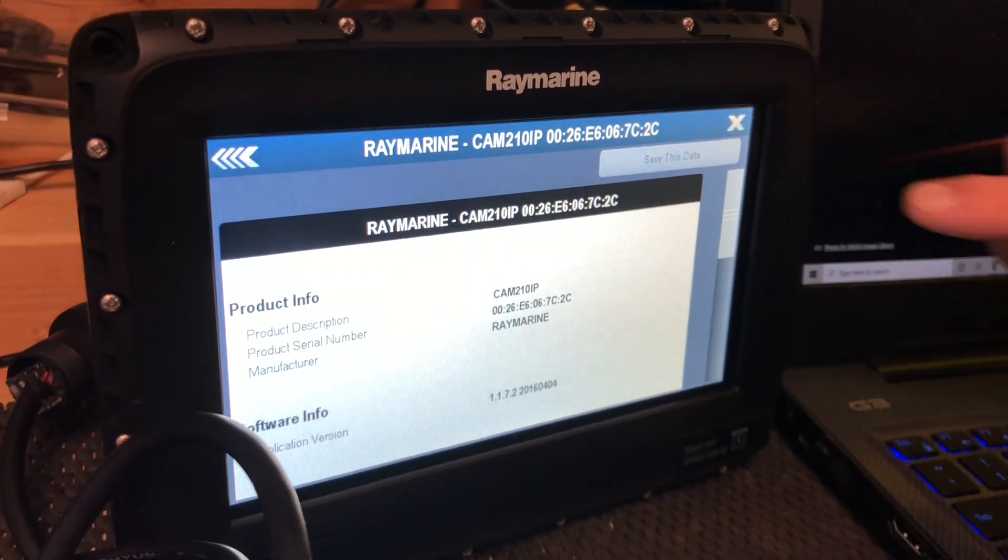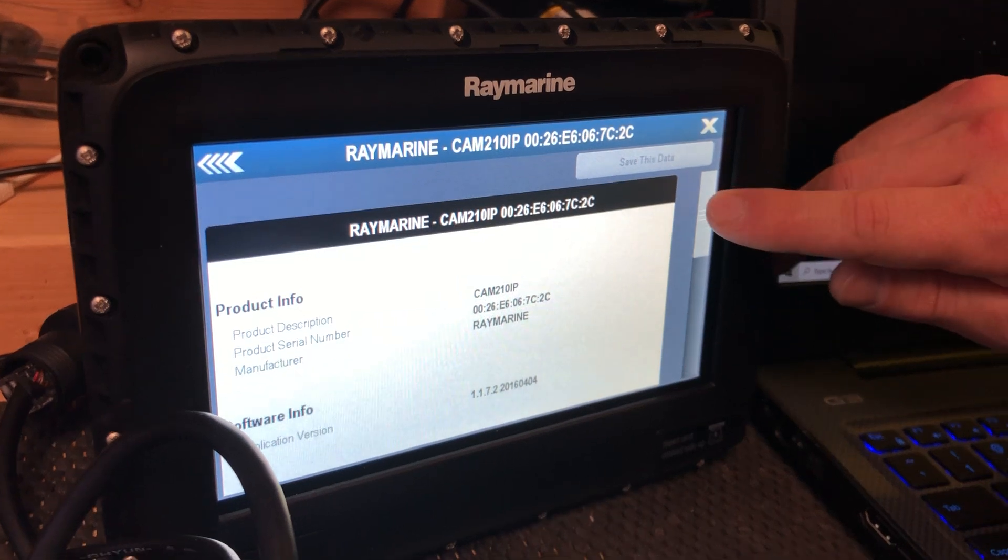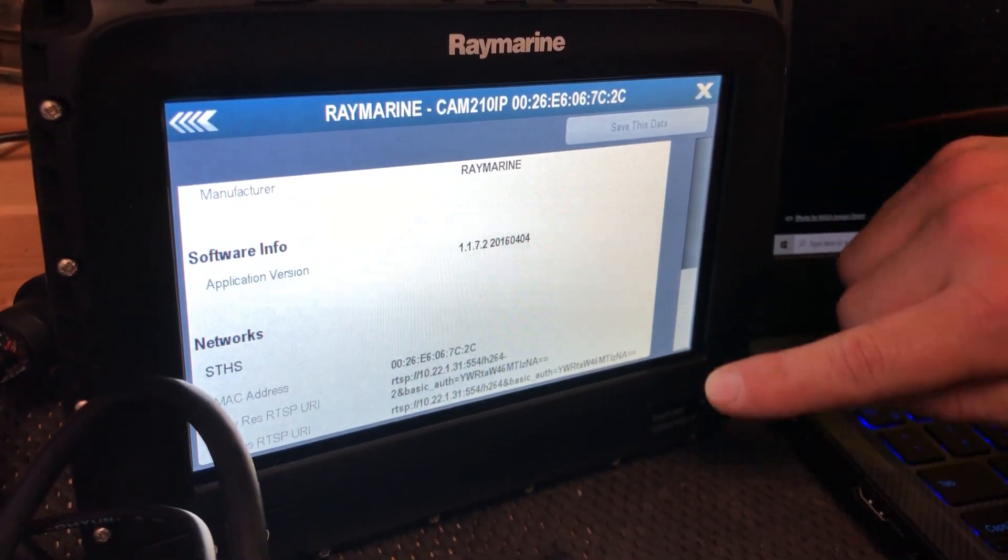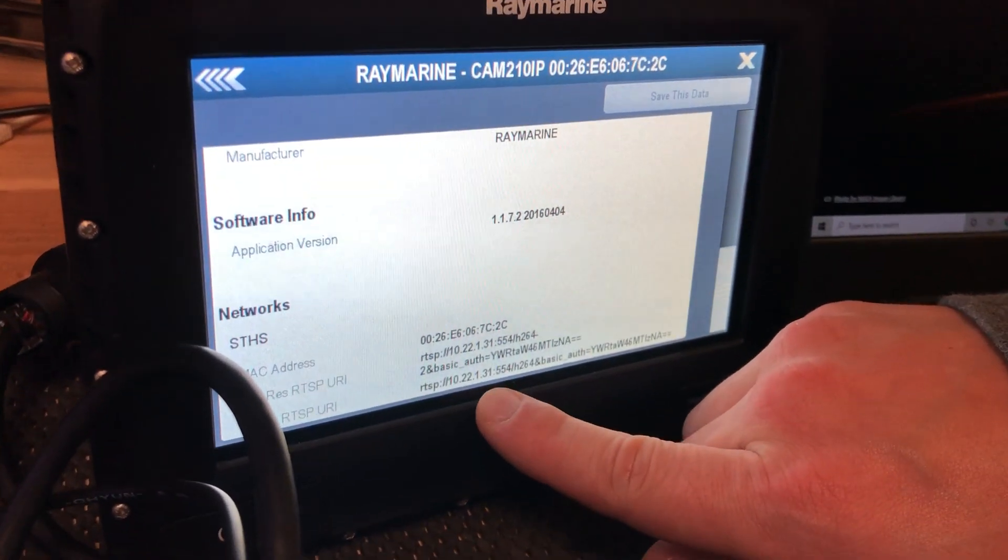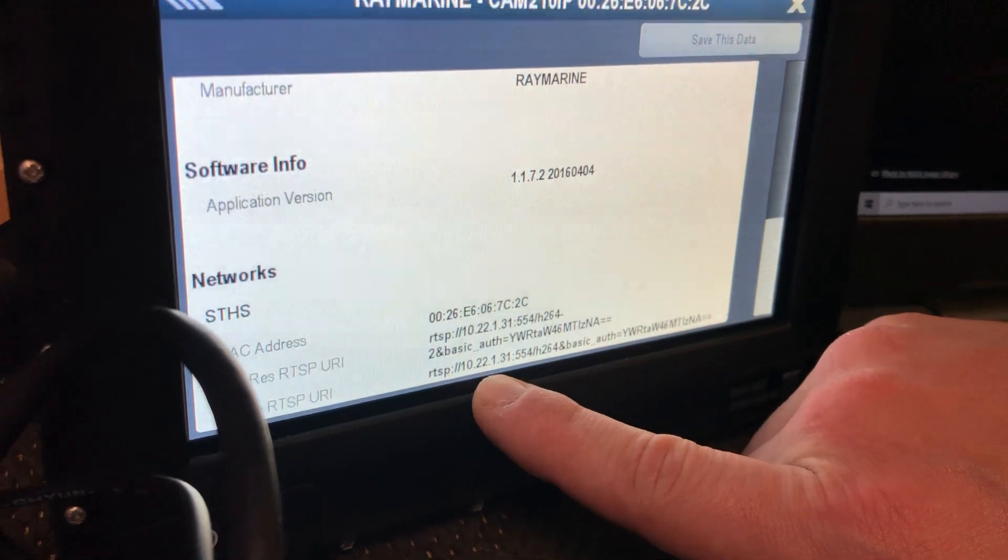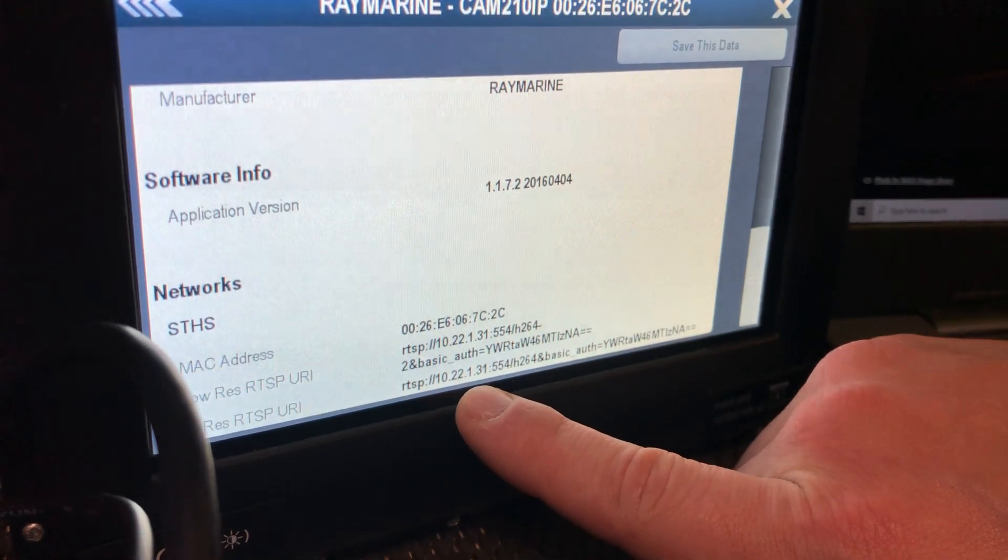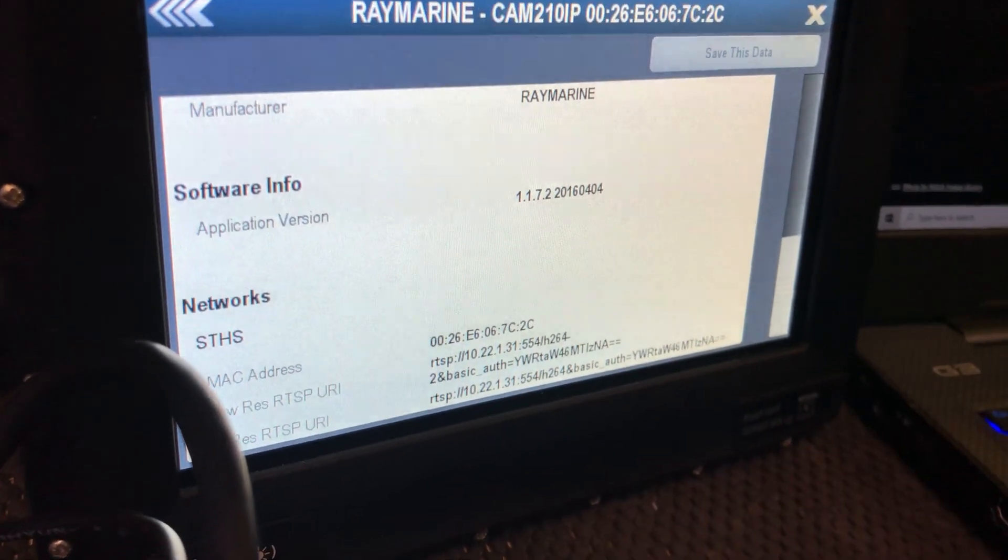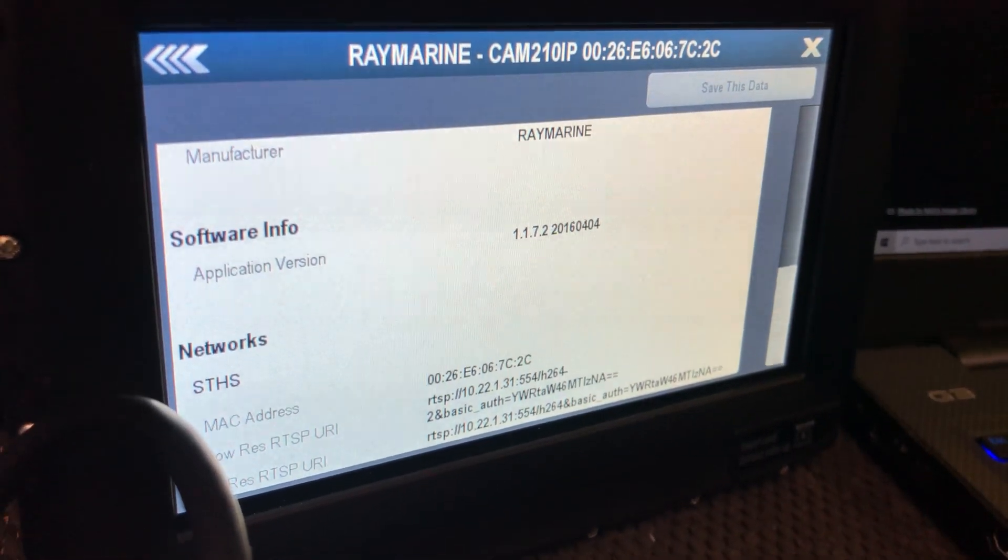Okay, select the 210iP. I'm going to scroll down and then the IP address, 10.22, we're going to copy that to the browser.